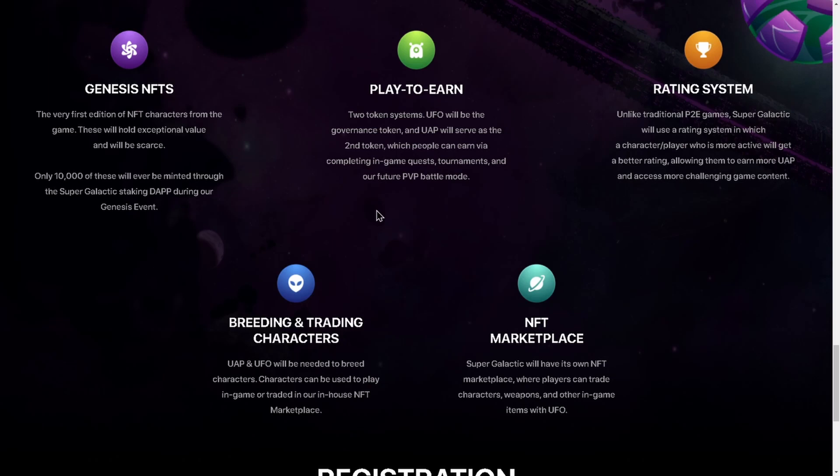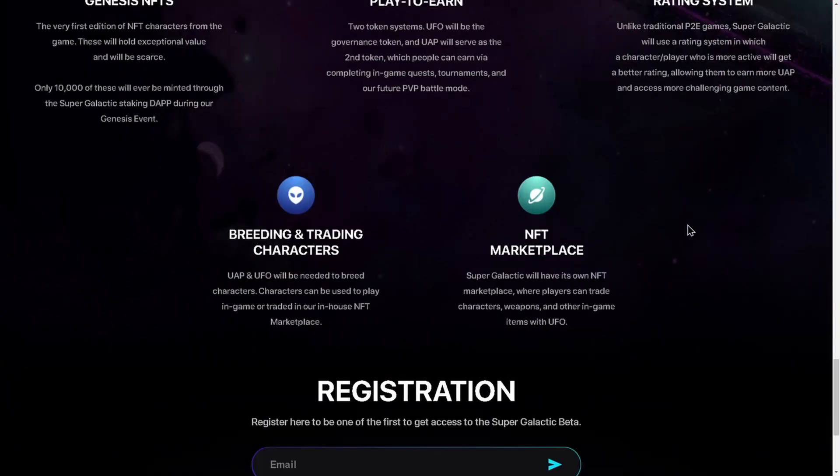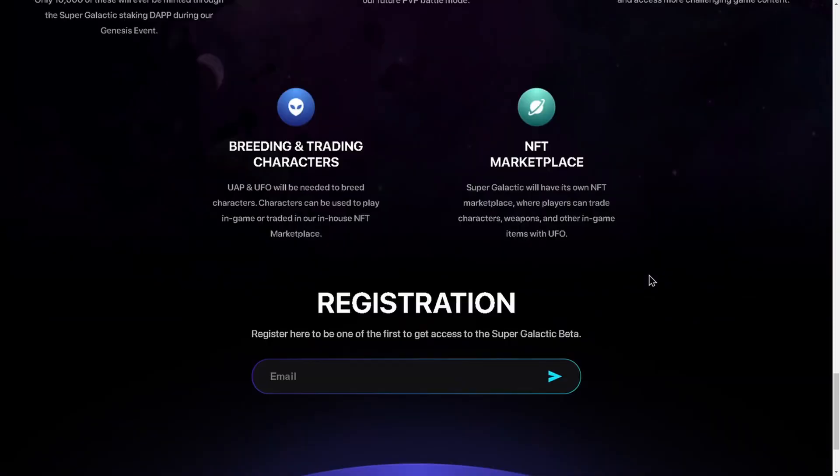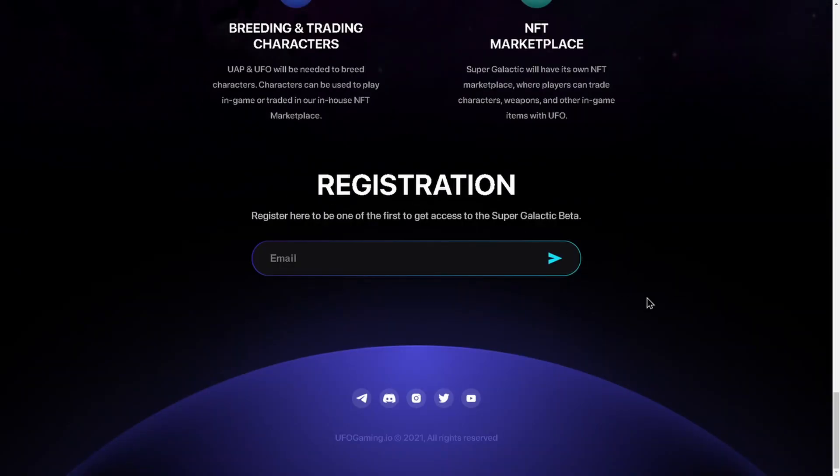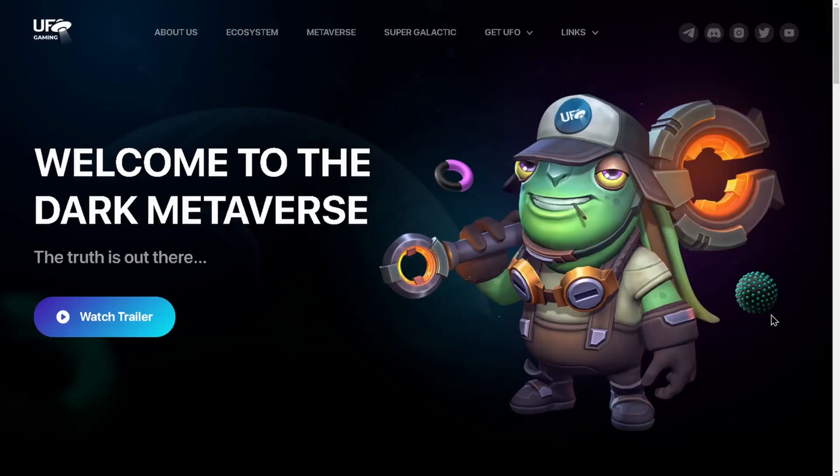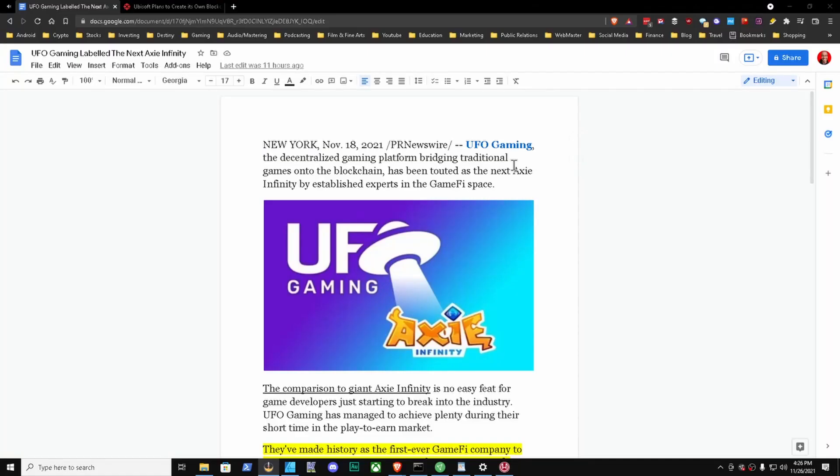They have a rating system as well. Breeding and trading characters - I want to touch on this one. UAP and UFO will be needed to breed characters. Characters can be used to play in-game or traded in our in-house NFT marketplace. Last but not least, NFT marketplace - Super Galactic will have its own NFT marketplace where players can trade characters, weapons, and other in-game items with UFO. You got a registration here. This is the overview of the website.